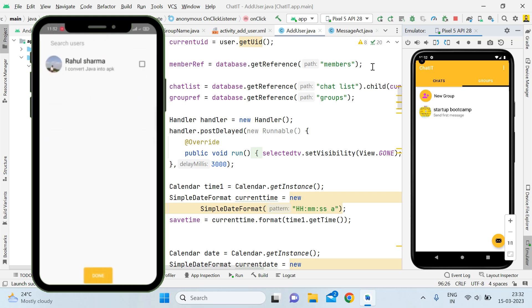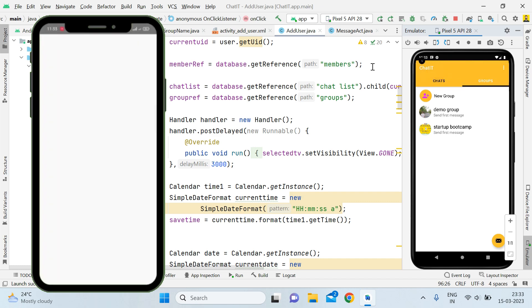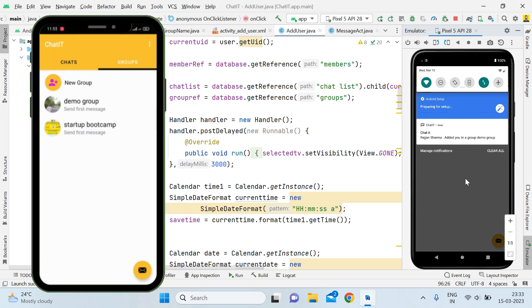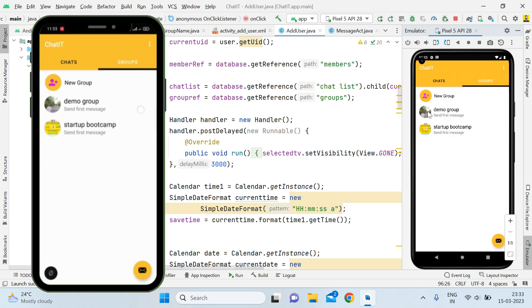I will add this user, and after adding this user I will simply click on done. You can see here the notification: 'Rajan Sharma added you in a demo group.' Then simply click on done and you come back to this activity. Now I can see that we have a group 'Demo', and this emulator is working as a participant device. Here also the profile picture is visible — previously it was not visible. So in this tutorial I'll show you how to push the notification and overcome this error.